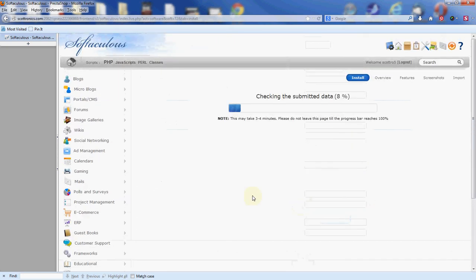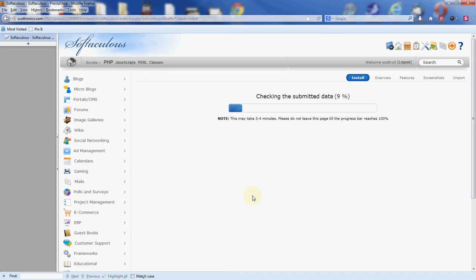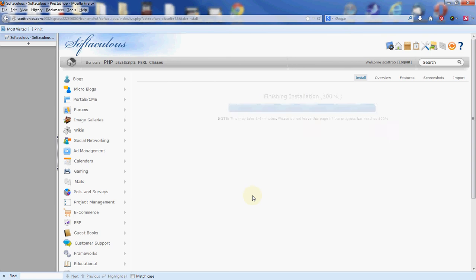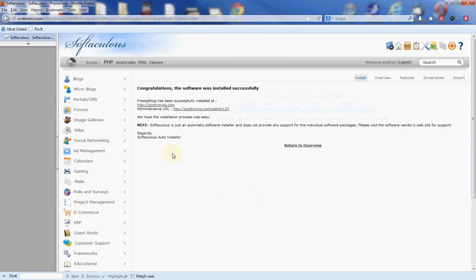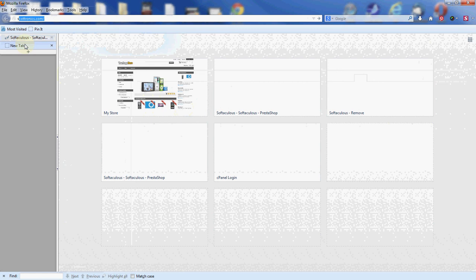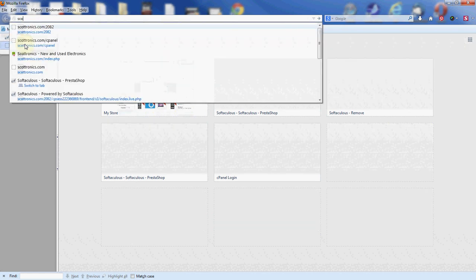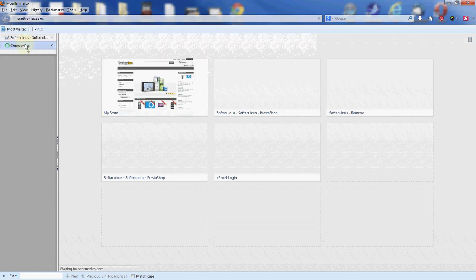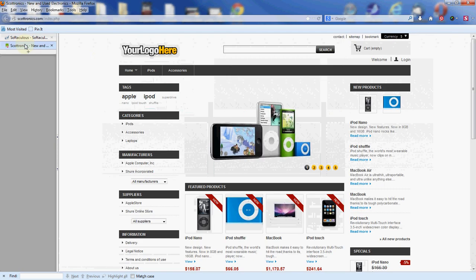It's going to run through the process here and set up the database, the file structure, all your files. And once this is ready, our storefront should be ready to view. Now I have two links here after it successfully installs: our main storefront and the admin login as well. I'm going to visit our website just like you would from any normal web browser here, and we should see our storefront. And there we go.